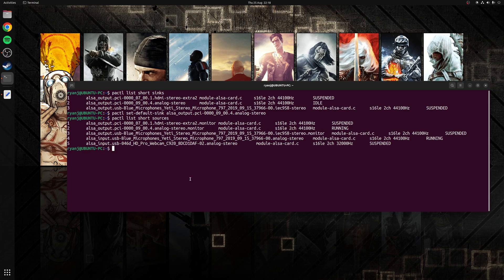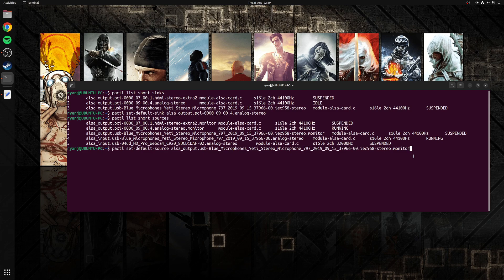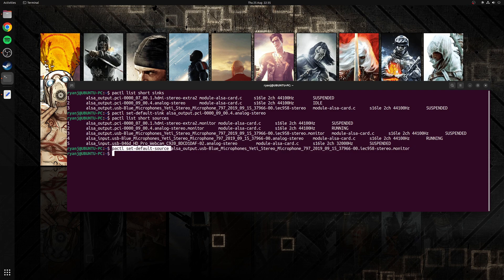So now I need to create a command that will set this input as default on the system which I can do with the following command: pactl set-default-source. So the full command is going to be the following: pactl set-default-source also output and referencing the source that I need. Once again take a copy of this command here.